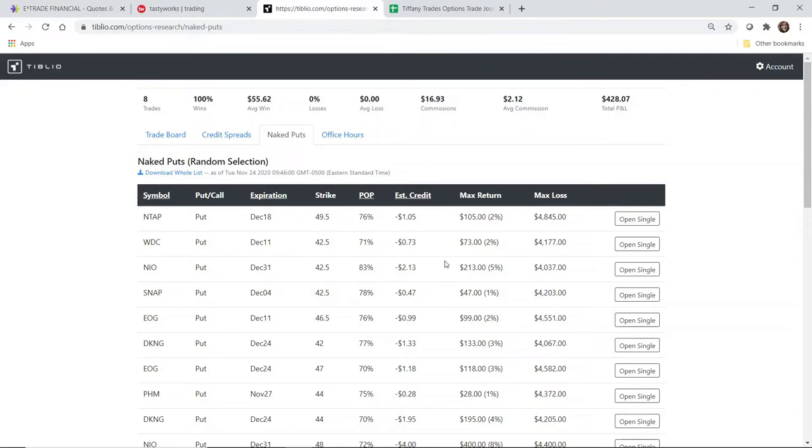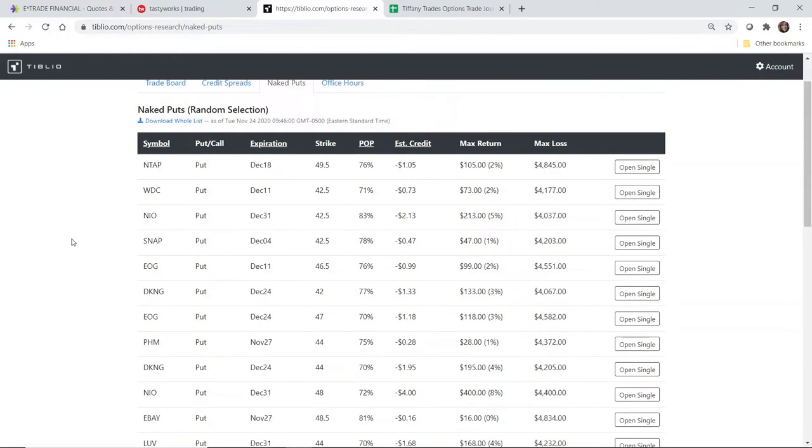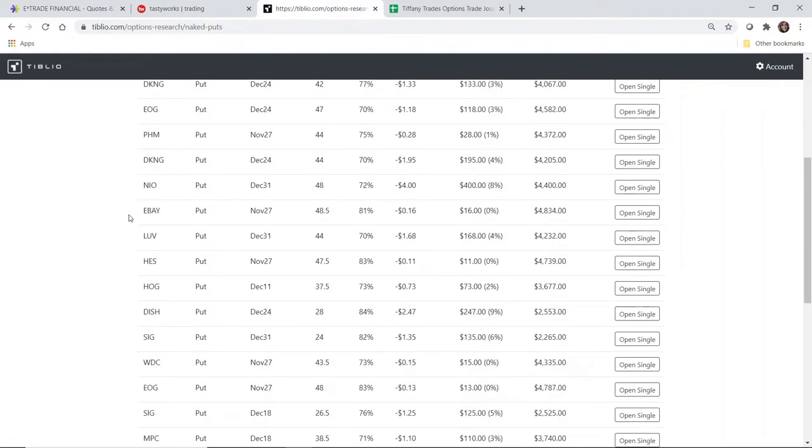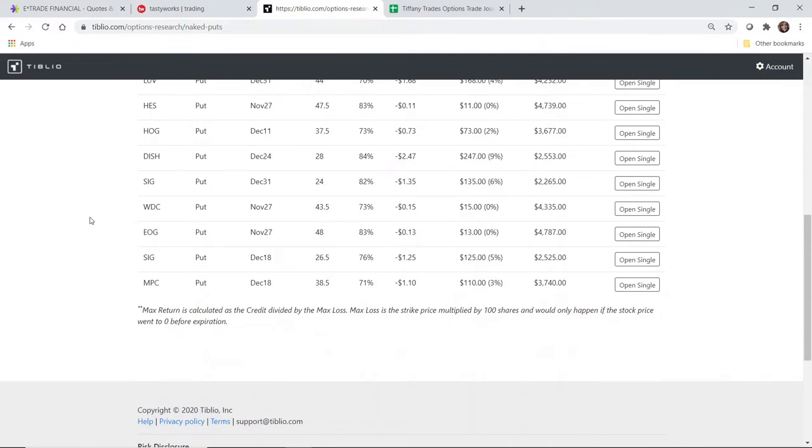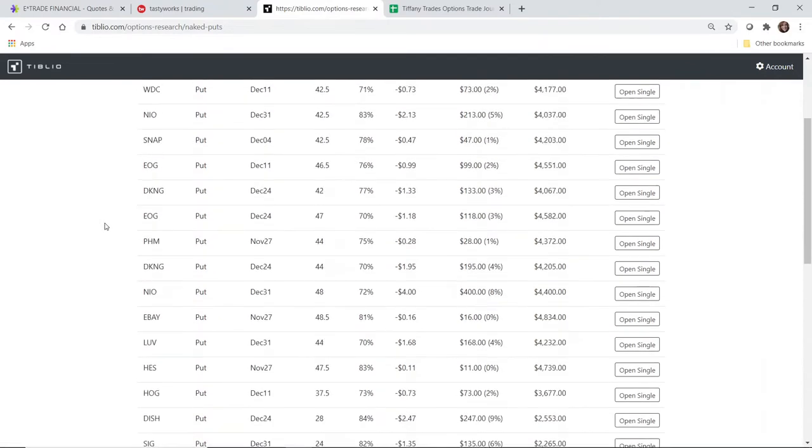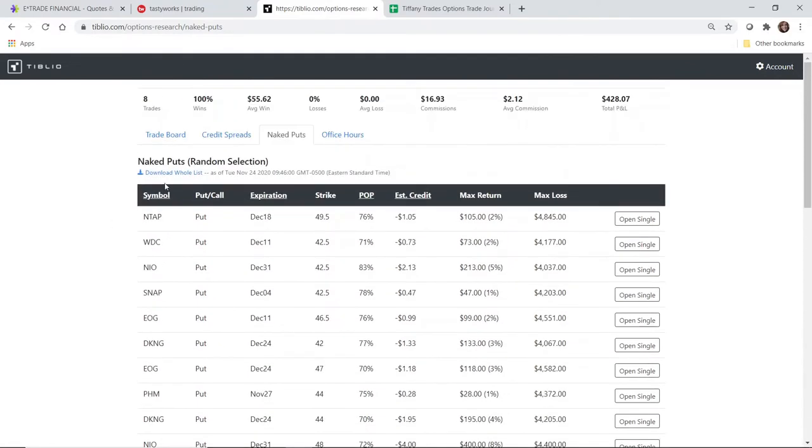If you treat it as a cash secured put in your head, regardless of whether or not you have a cash or a margin account, you always know in advance the total amount of cash that could potentially be at risk. So I'm going to download this whole list because I want to see all of my ticker options that are available on Tiblio today.